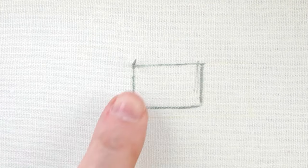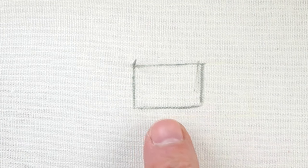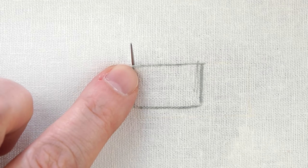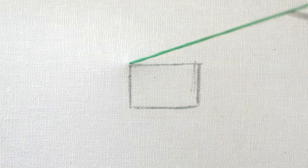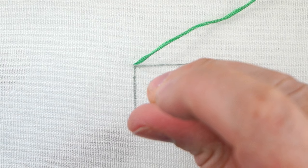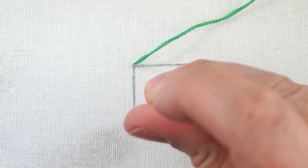But for now we're going to start by bringing our needle up on the outside of the shape at one end. I like to do all of my filling stitches by bringing the needle up just outside the edge of the stitch. That way we cover all of our lines and get a nice consistent fill.